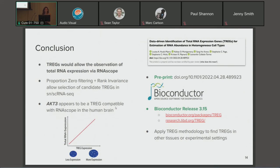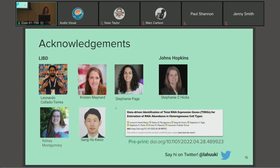In conclusion, we propose that TREGs allow the observation of total RNA expression in smFISH with RNAscope technology. The proportion zero filtering and rank invariance process is an effective approach to select candidate TREGs in single nucleus or single cell RNA-seq data. AKT3 appears to be a TREG compatible with RNAscope in the human brain, and we have future plans to investigate further. This work is available as a preprint, and the TREG-R package is available on Bioconductor. I'd like to acknowledge Leonardo Claudio Torres, Kirsten Maynard, Stephanie Page, Kelsey Montgomery, Sang Ho Kwan, and Stephanie C. Hicks from Johns Hopkins, who collaborated closely with me and are co-authors on our preprint.